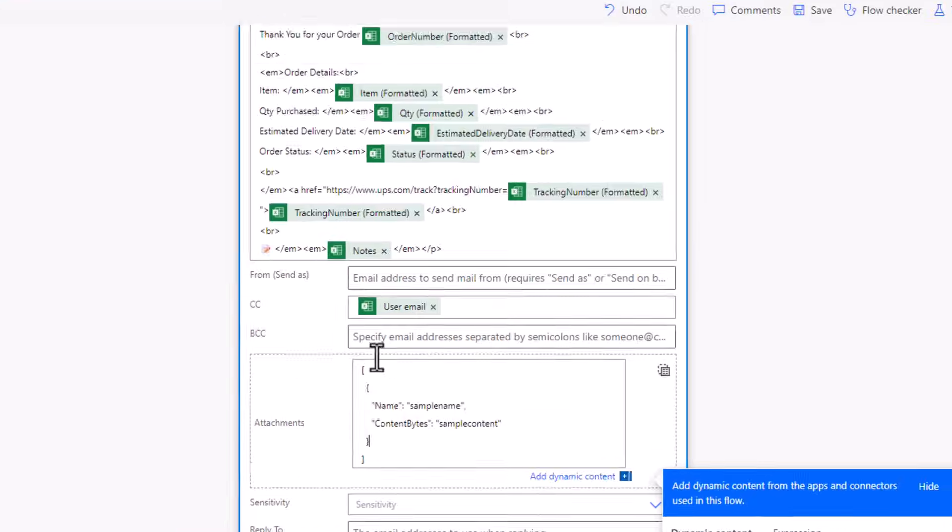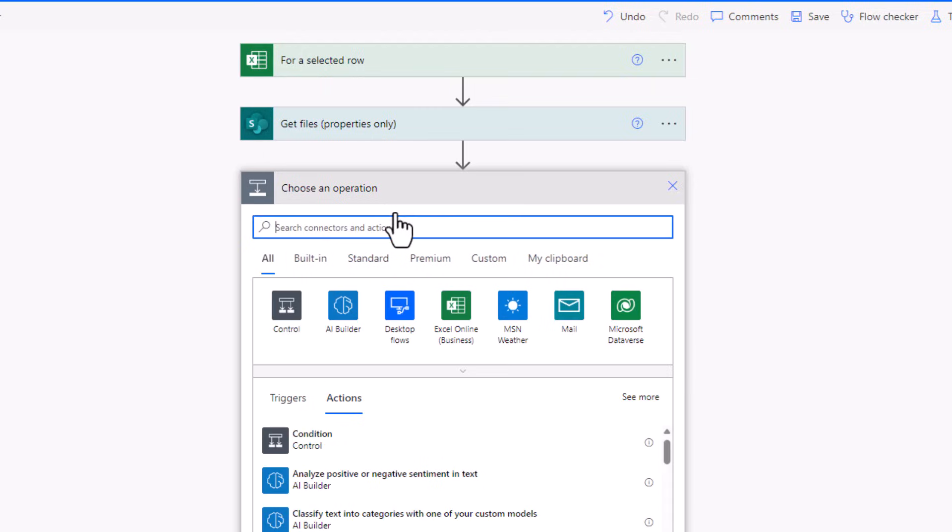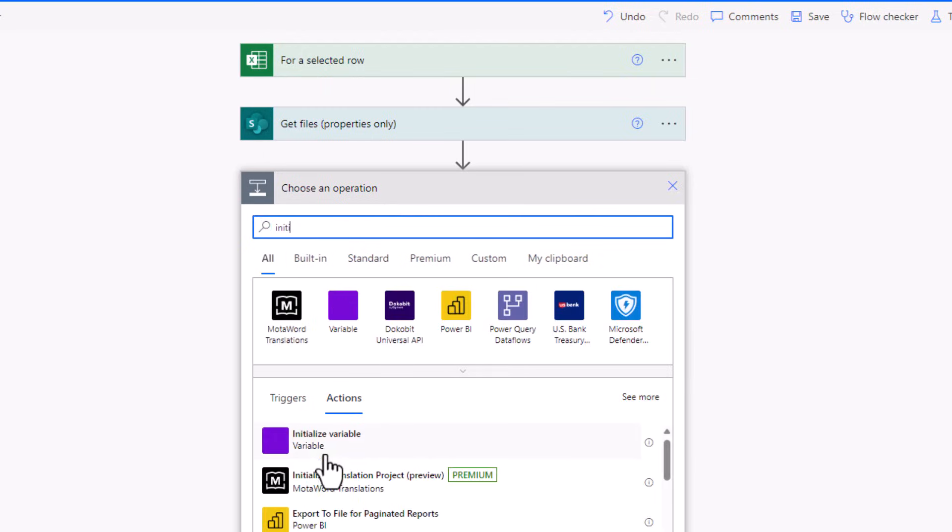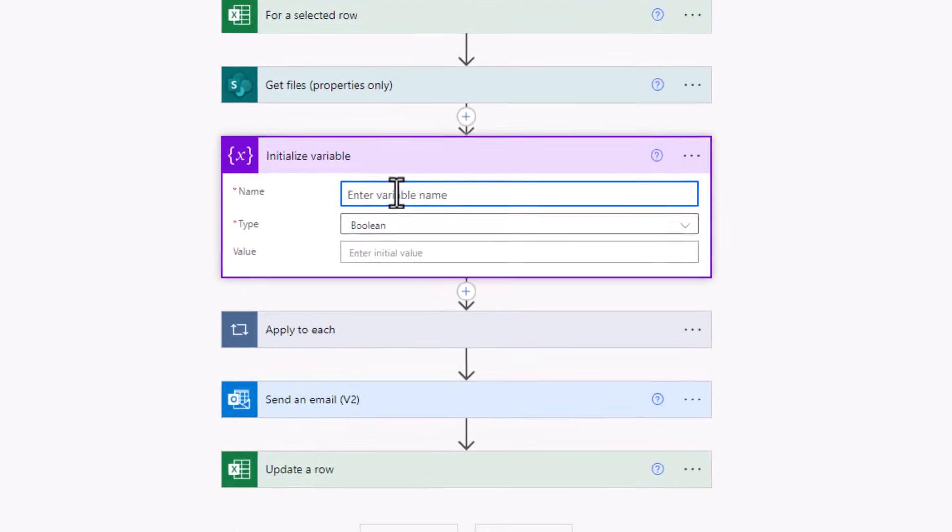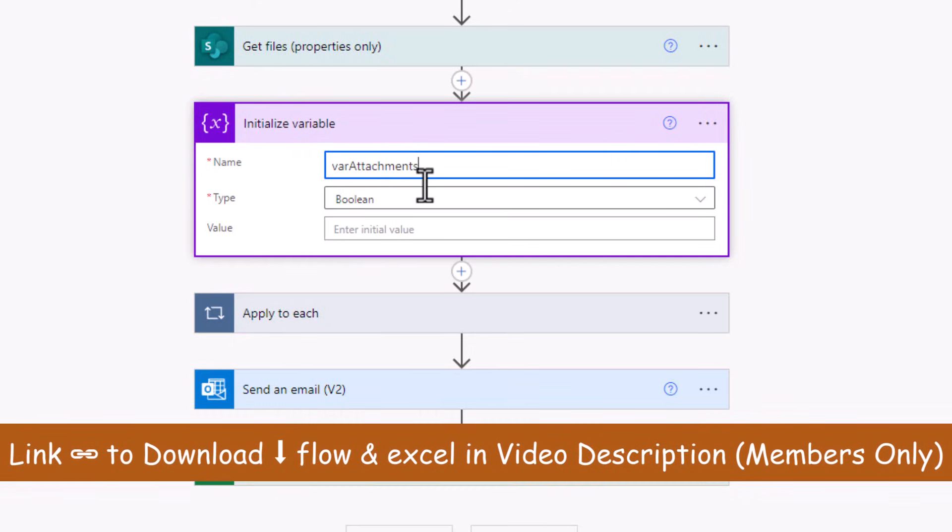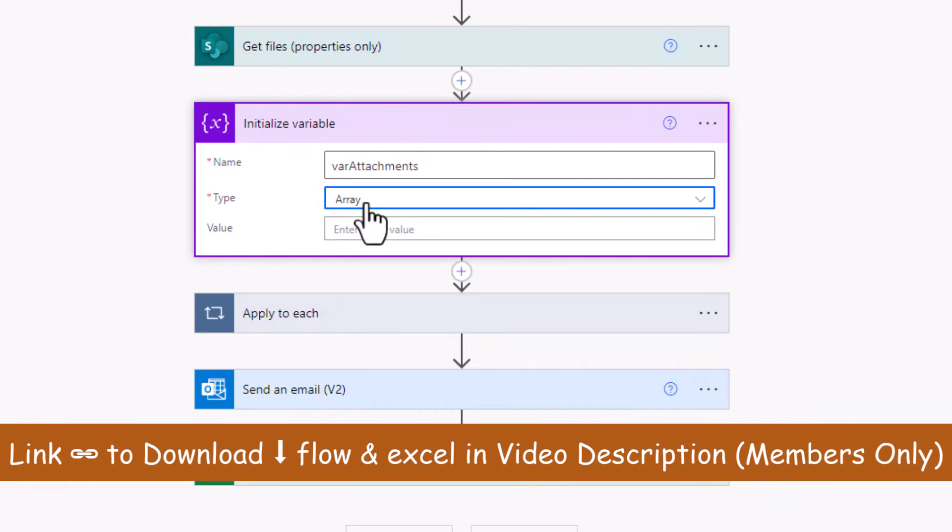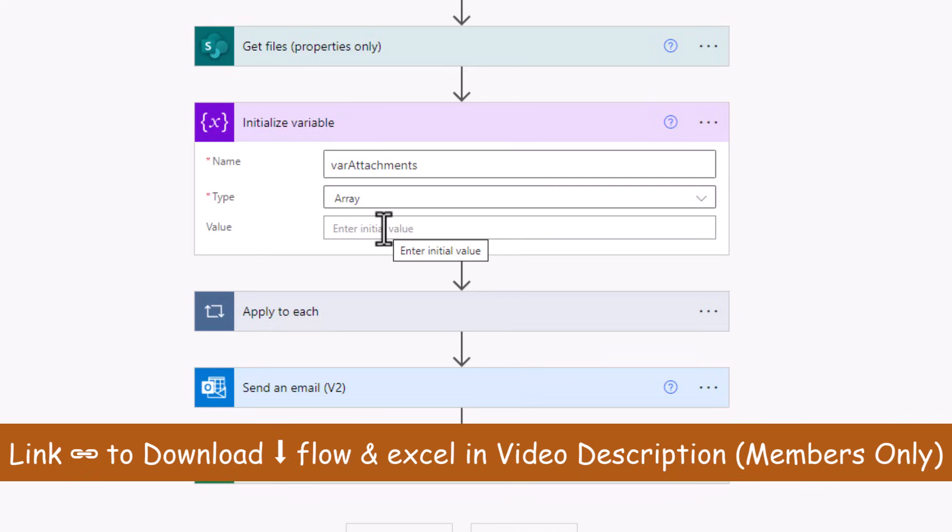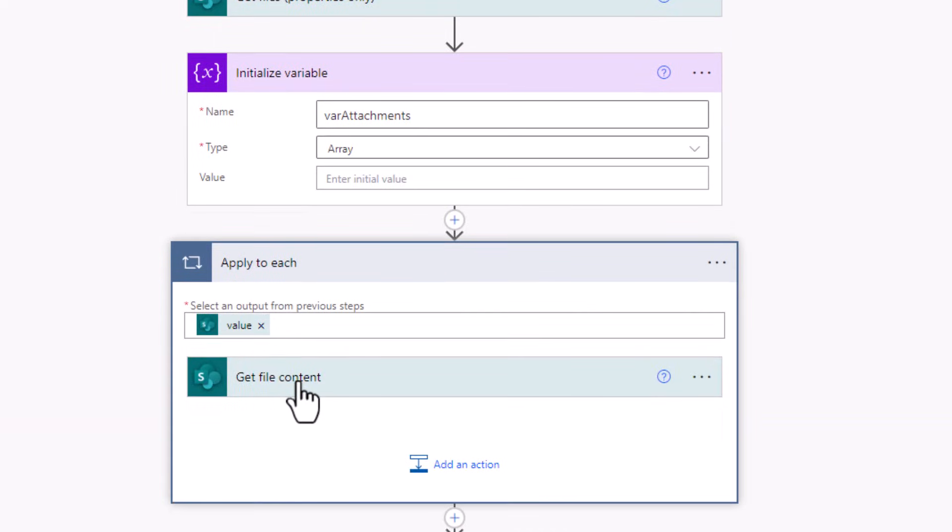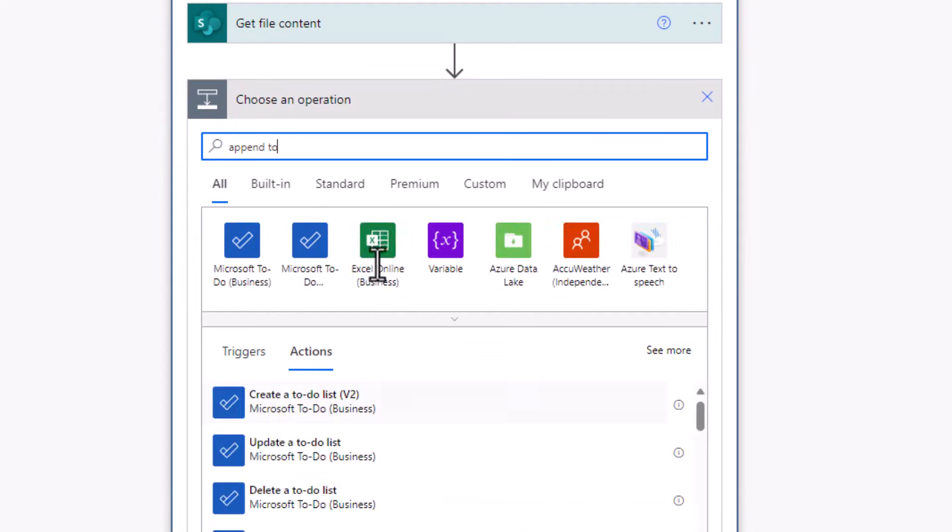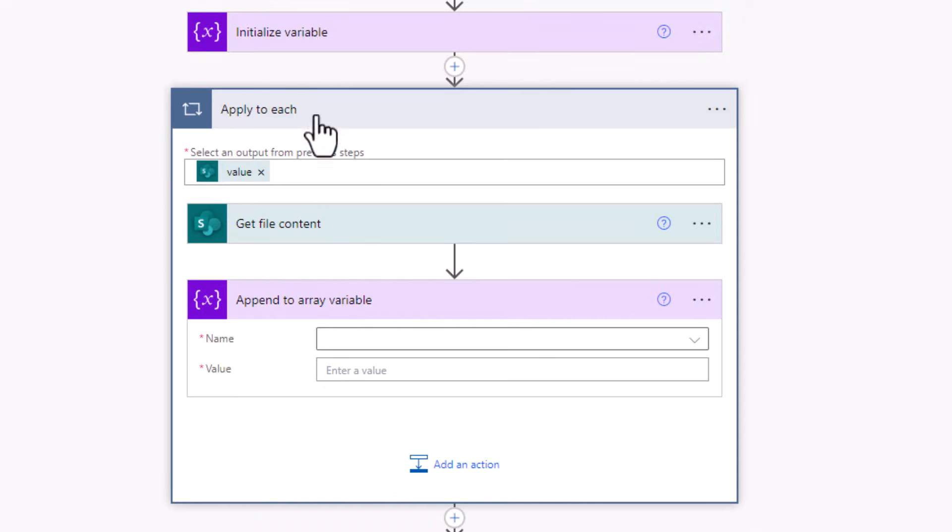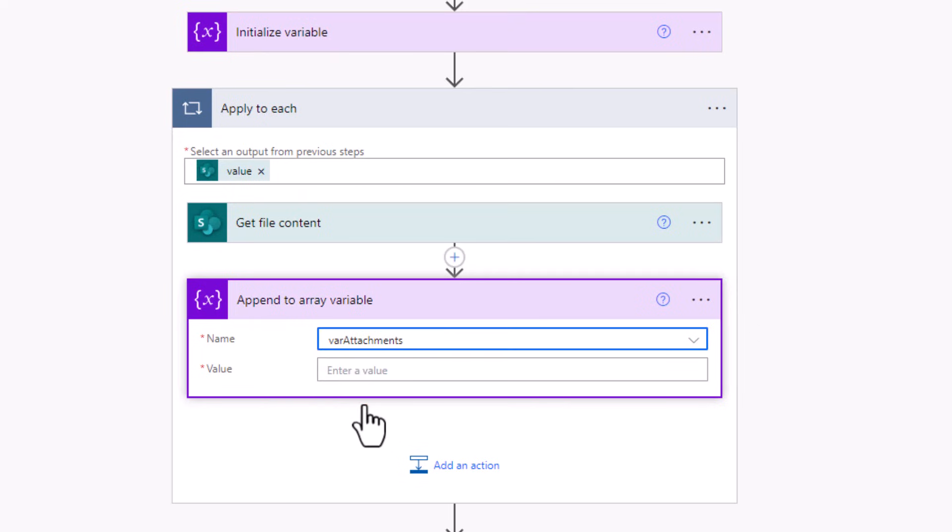So what I will do before apply to each, I'll first initialize a variable. I'll call this var attachments variable of type array. In the apply to each loop, after I get the file content, I will use the append to array variable action. Because for each of the files, I want to append data to that variable called var attachments.